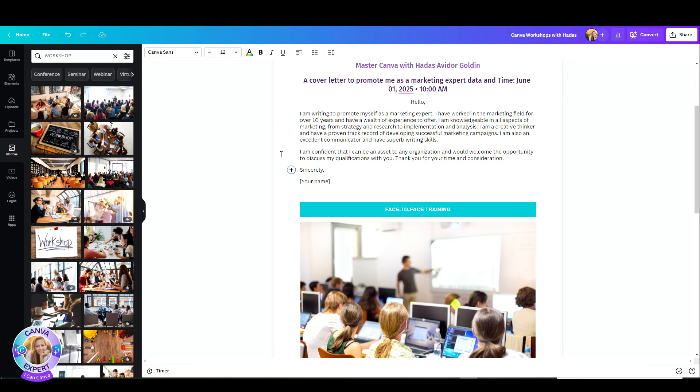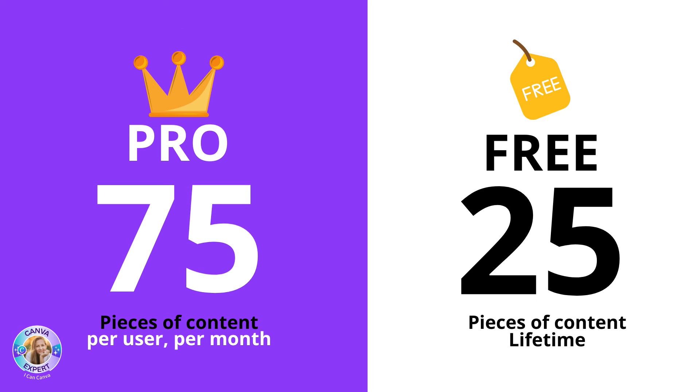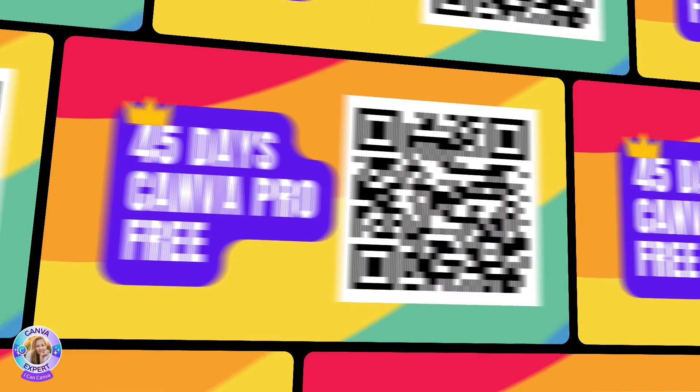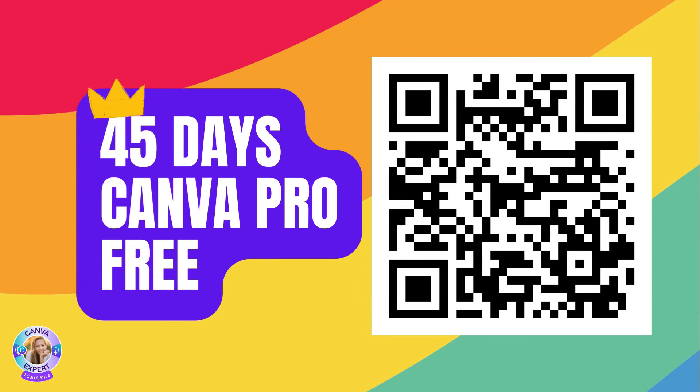This is a free feature, but you should know that if you have a free account, then you have 25 pieces of content for a lifetime. If you have a pro account, then you can use 75 pieces of content per user per month. Huge difference. So, if you think that you're going to use this more than 25 times in a lifetime, you can always try out Canva Pro and I remind you that by scanning my link or clicking my link at the comments below, you can enjoy 45 days of Canva Pro for free, no strings attached.